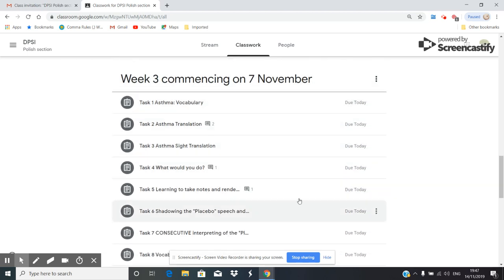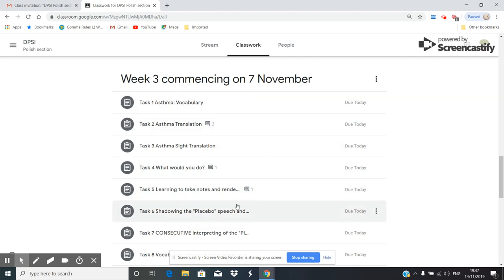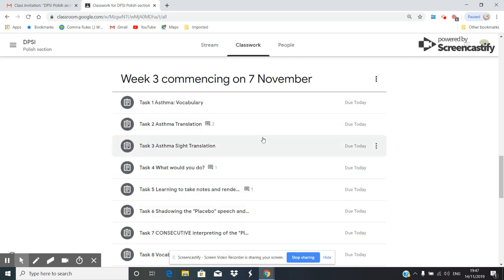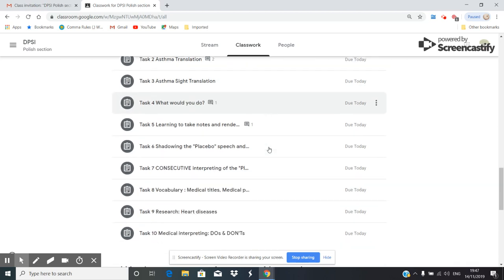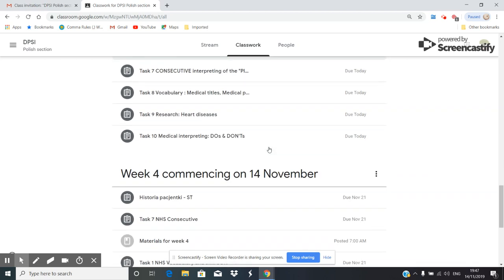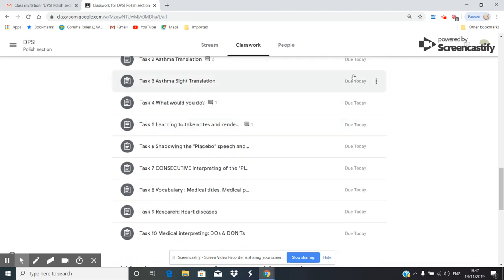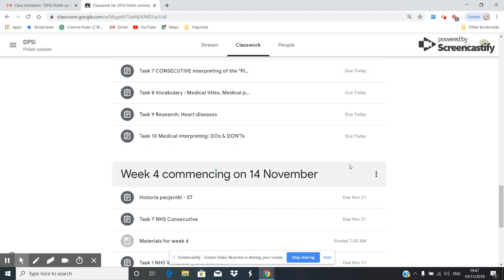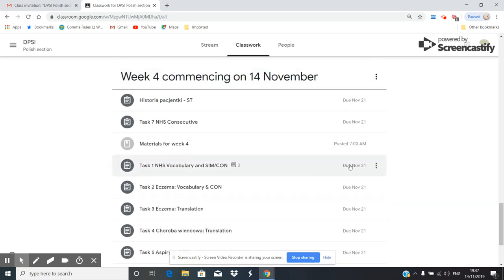And week three, so these are things that I will be - I think I've given you the feedback for asthma translation as well. You see that they are due today. Now, week number four, commencing on the 14th of November, which is today.